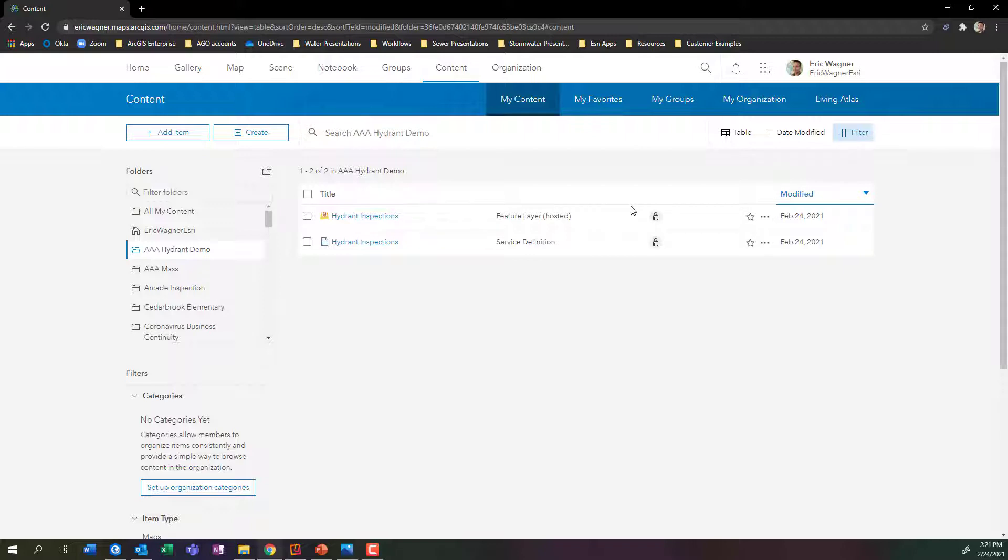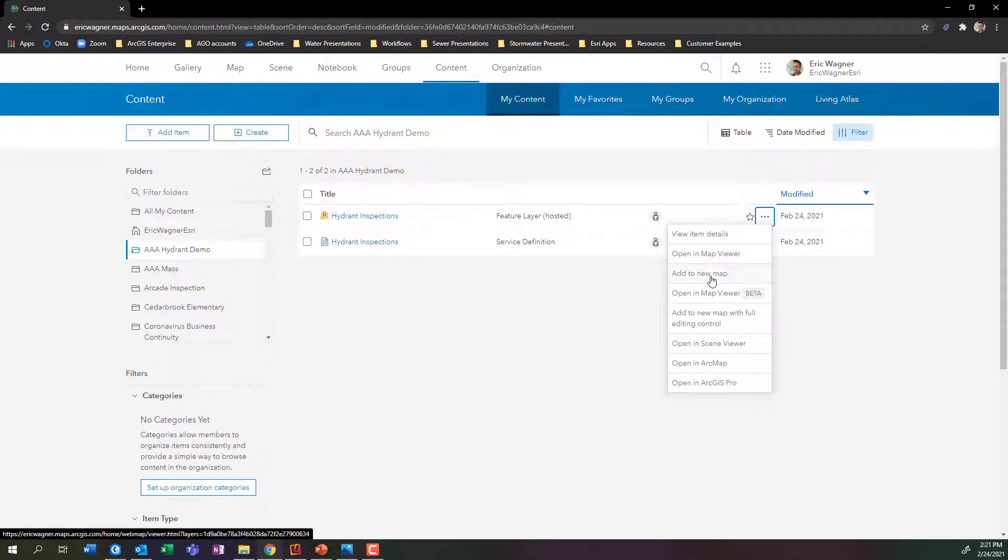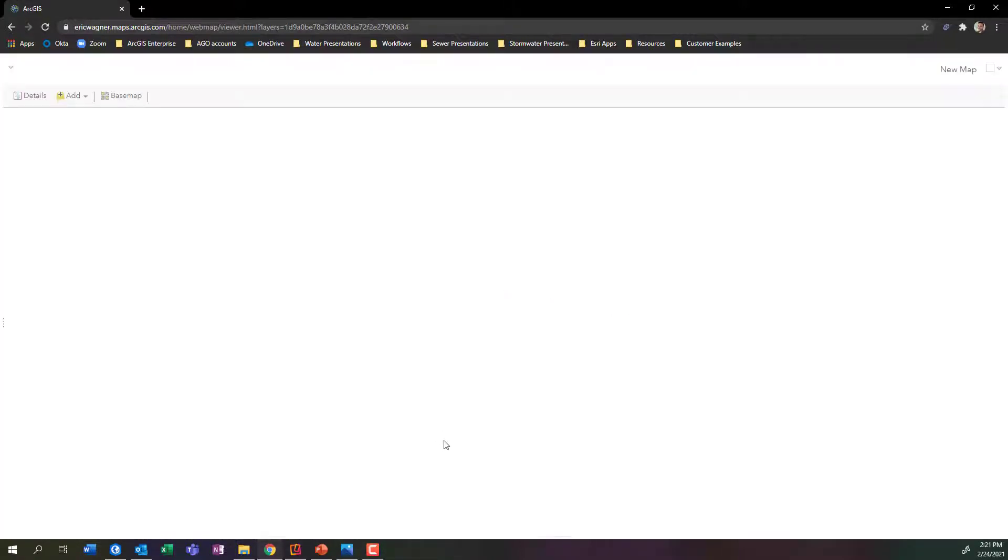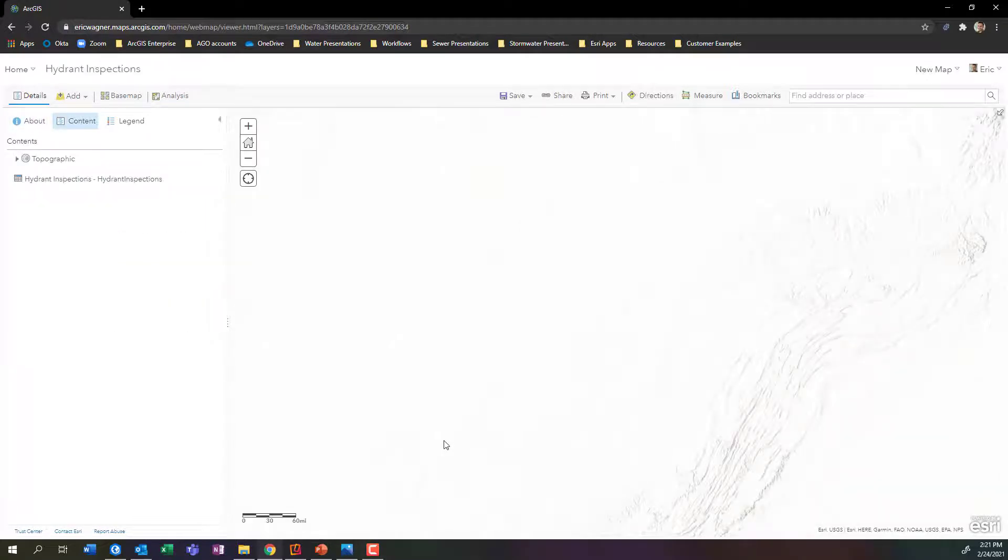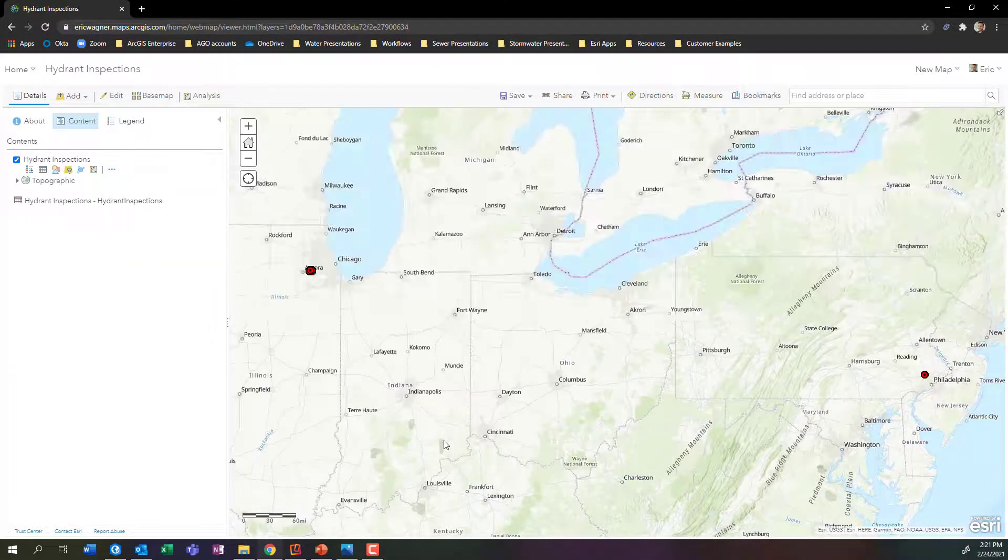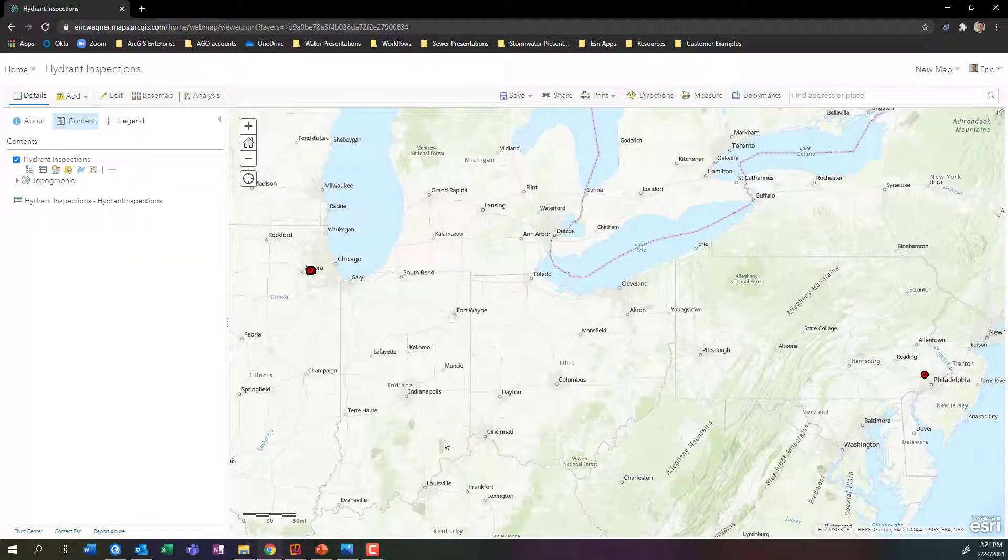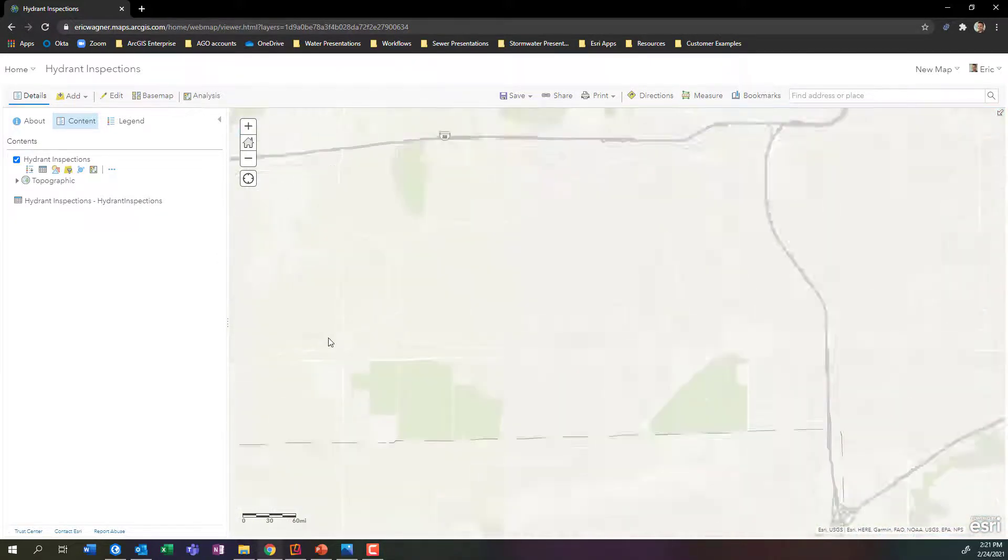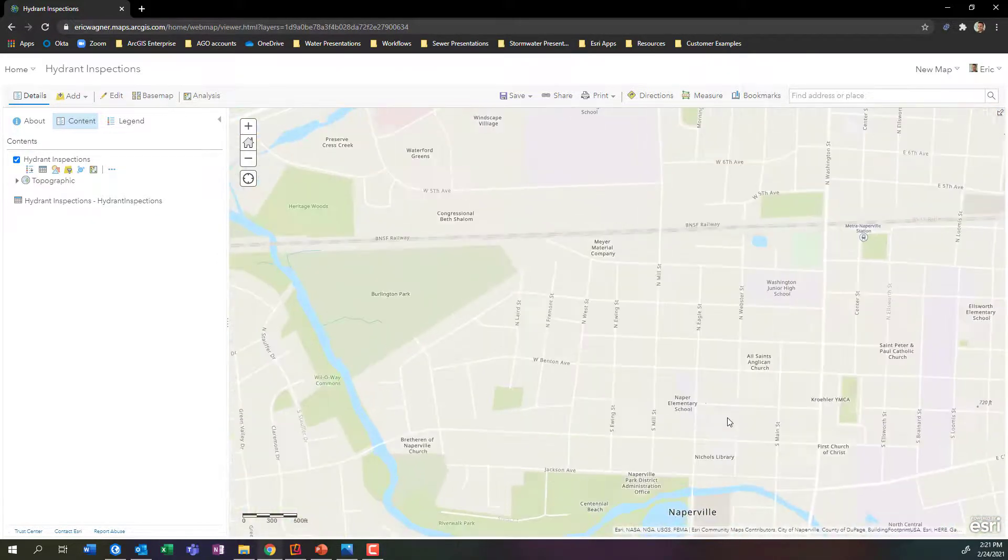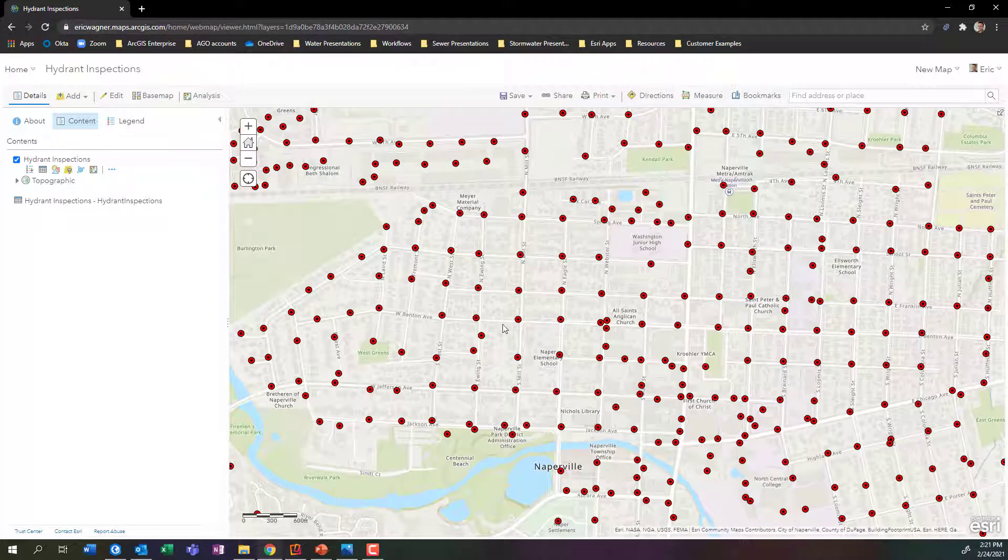There's like 50 different ways I swear you can do this. I'm just going to click on the dot, dot, dot and say add to new map directly across from my hydrant inspections layer. It's going to give me a brand new map and throw in my hydrants layer, as well as my hydrant inspections table. I'm going to zoom into my little corner of the world over here in Illinois.